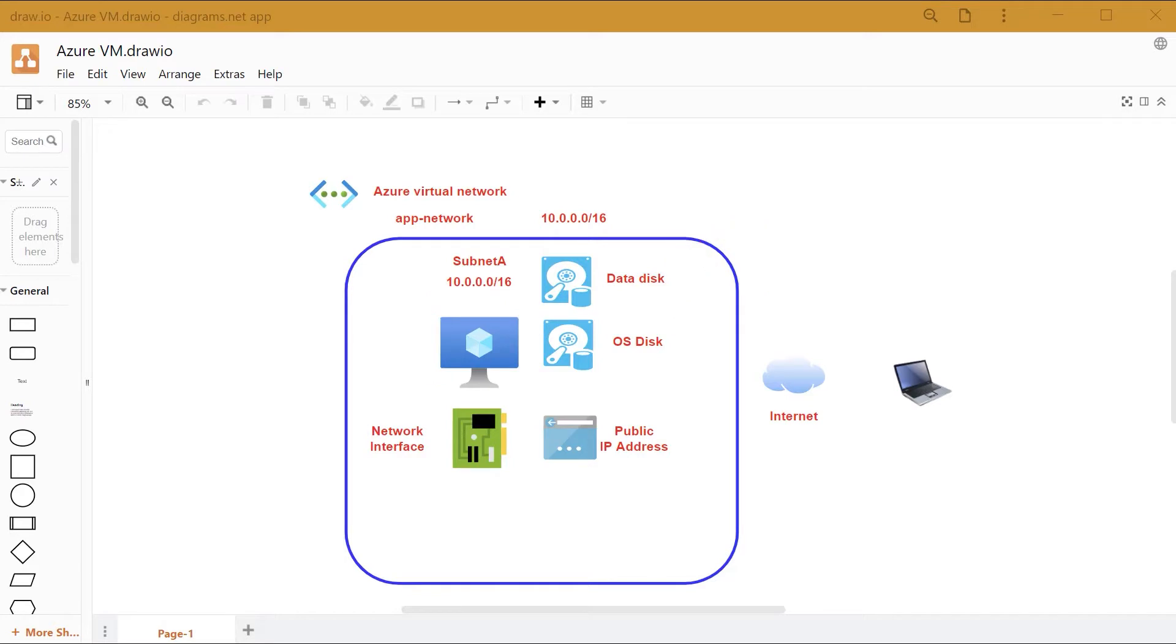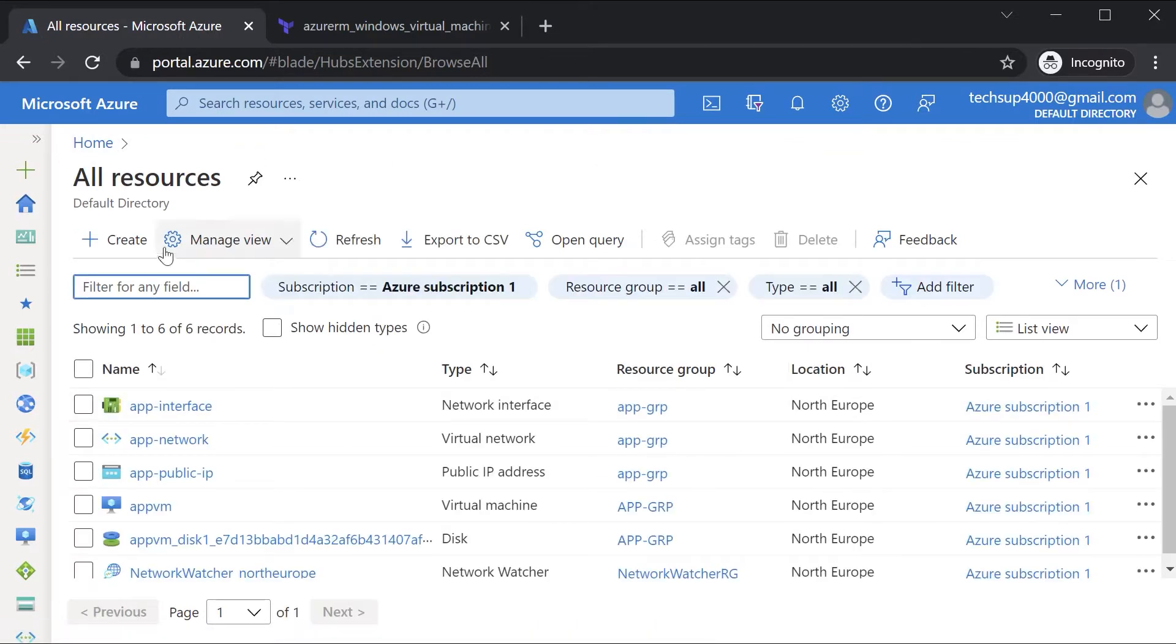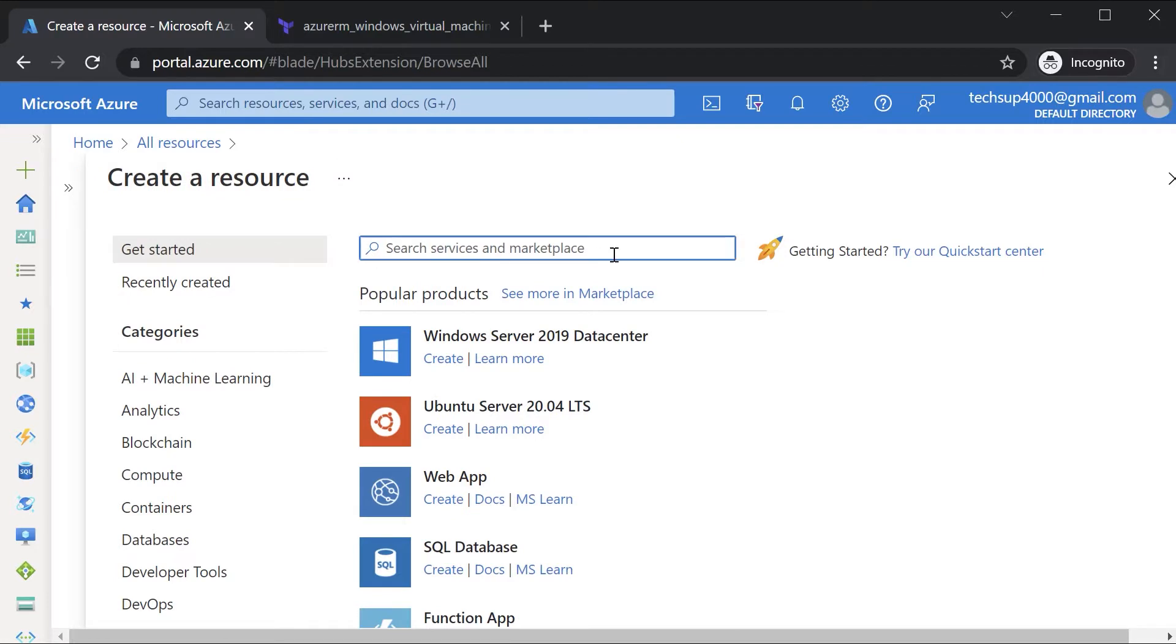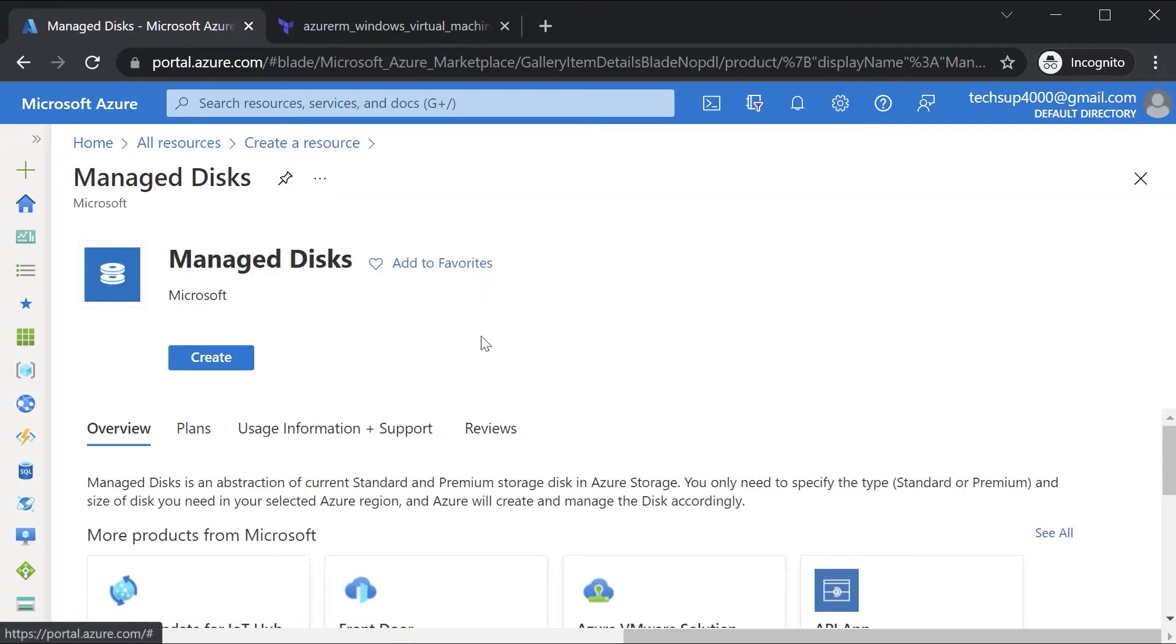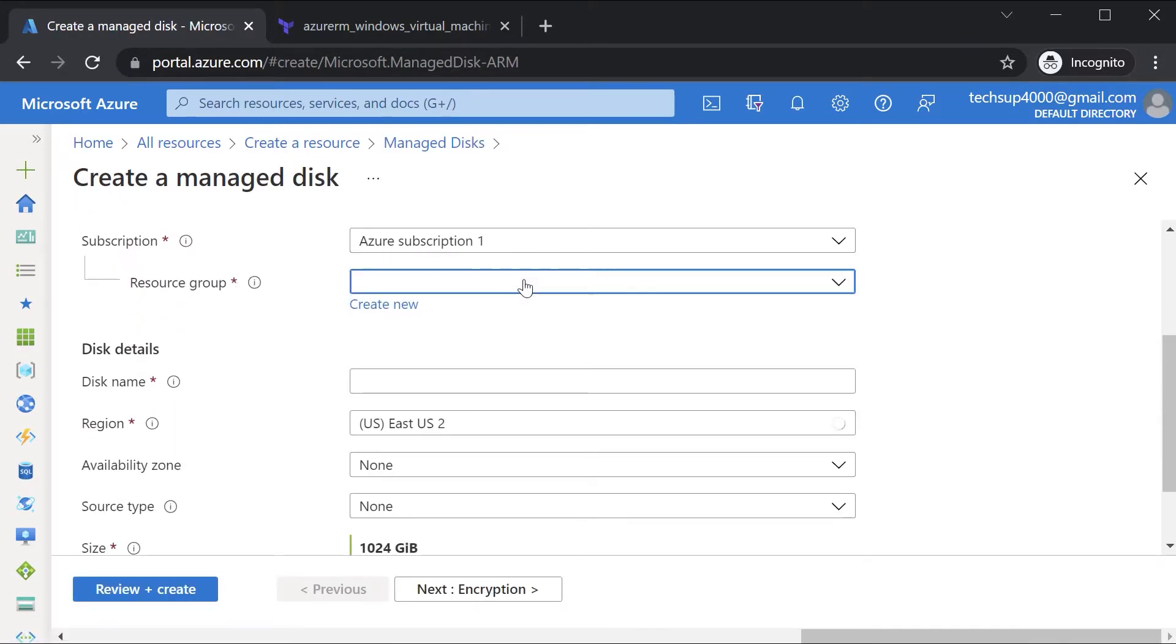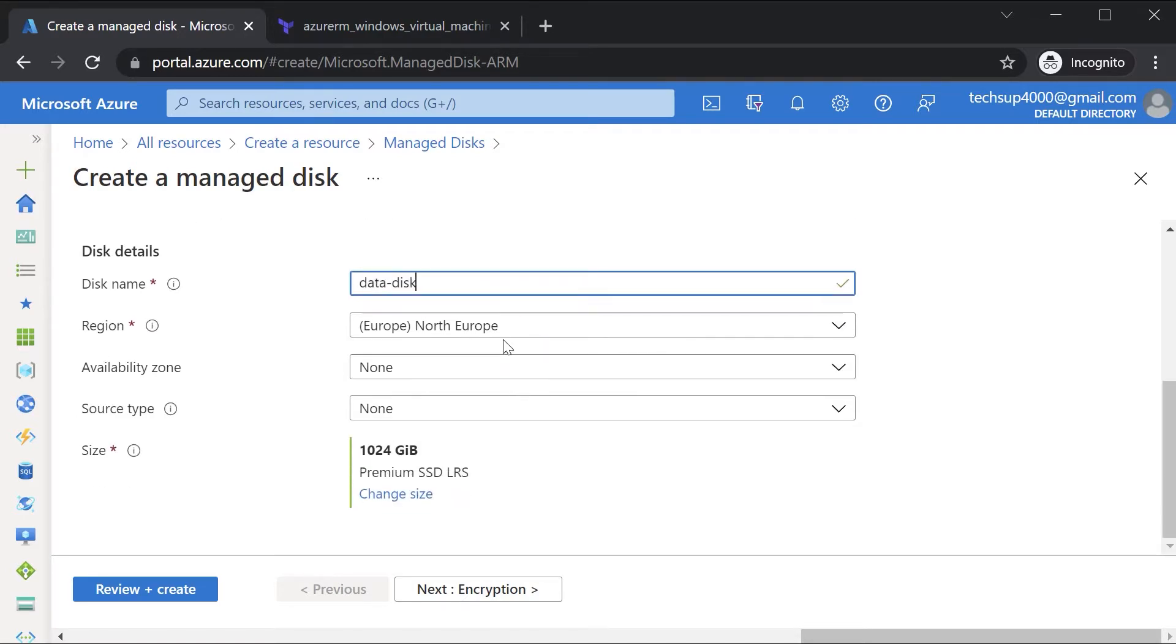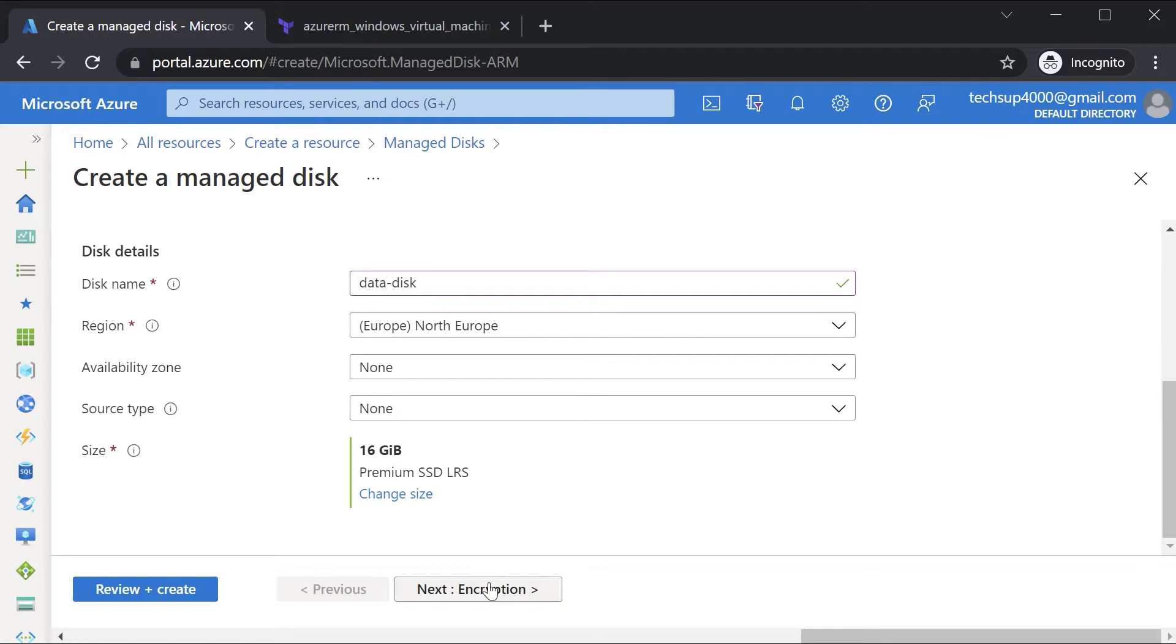When you look at the process of adding a disk onto a VM, it's quite simple. You first need to go onto All Resources and create a new managed disk. Search for managed disk, hit on Create. I'll choose the same resource group, give a disk name in the same location as the Azure virtual machine. For the size, let me change it to 16 gigs and hit OK.